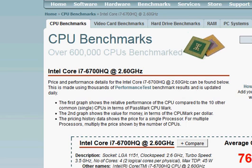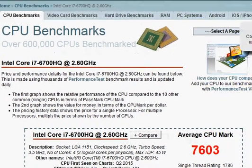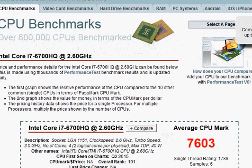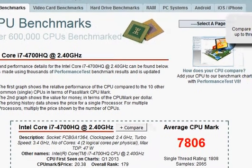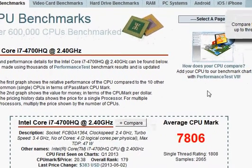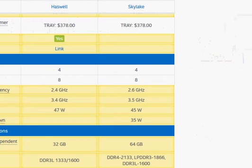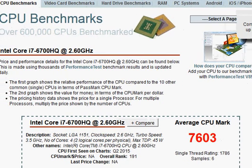So let's take a look at its Passmark score to see if we are right or not. The Passmark shows Haswell to be slightly faster, 7806, which obviously cannot explain it.